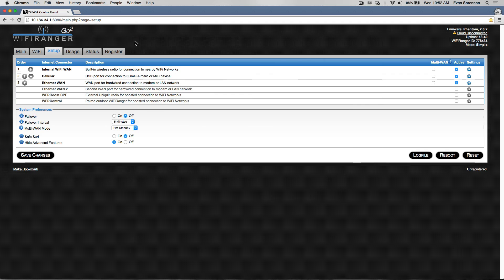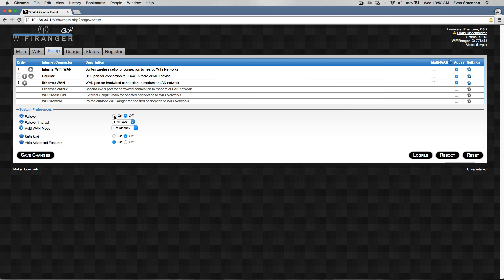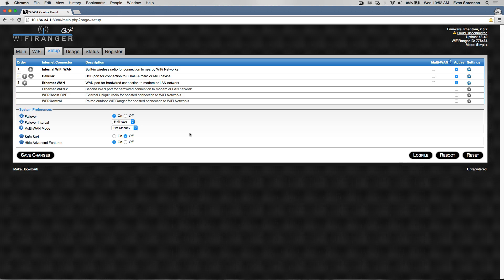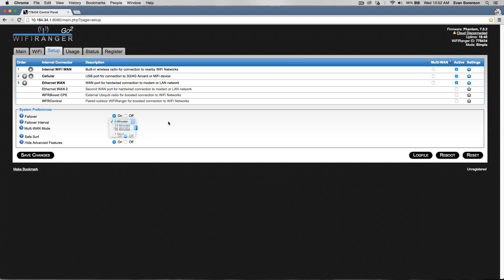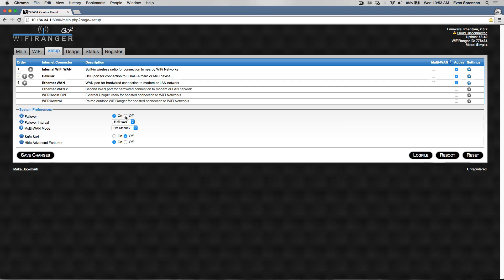Failover might be an option you want to turn on. It's a feature which causes the Wi-Fi Ranger to attempt to automatically get back online if it ever goes offline, within five minutes or whatever interval you select. You might want to turn failover on.